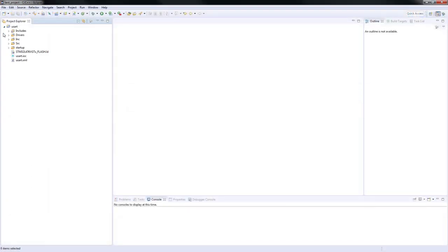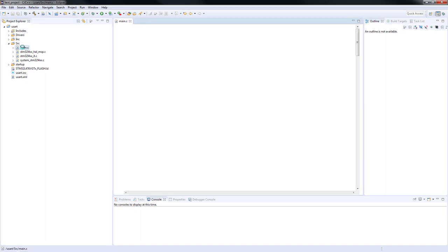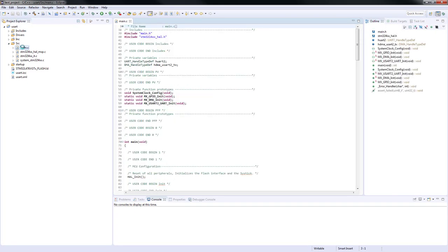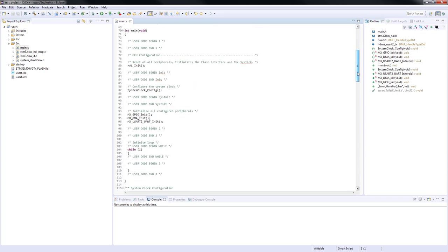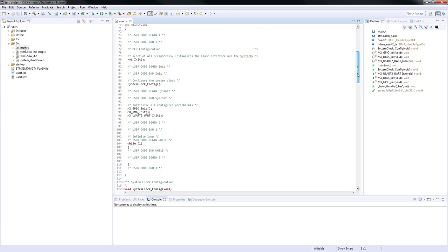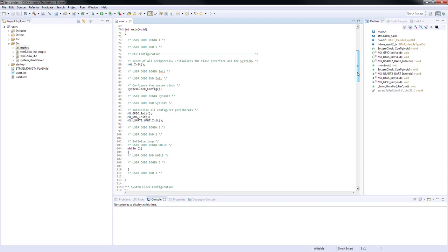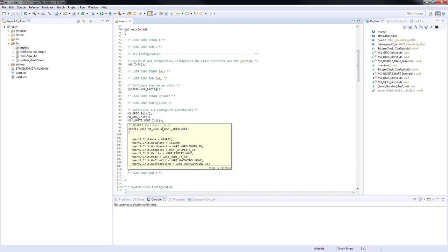Once the code is generated and the IDE is fully loaded, we can open the main.c file which is in the source folder. As always, the necessary header files are automatically included and handle structures for the configured peripherals have been created. Moreover, functions for the system clock configuration, USART 2 and DMA initialization, have been configured and are called from the main function.